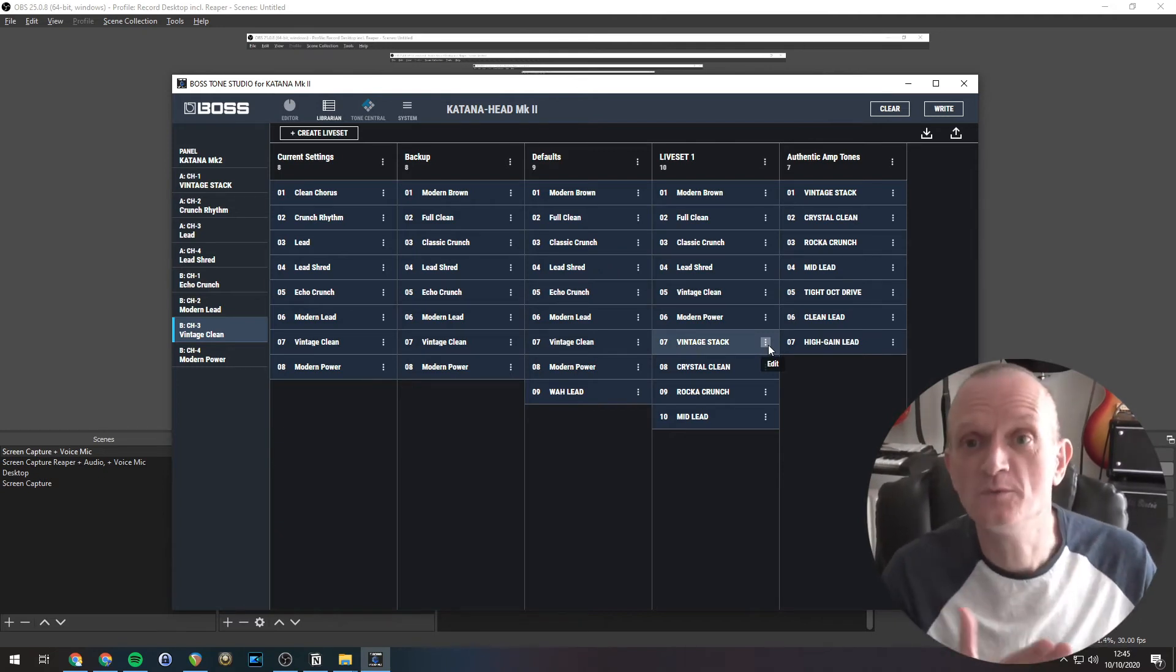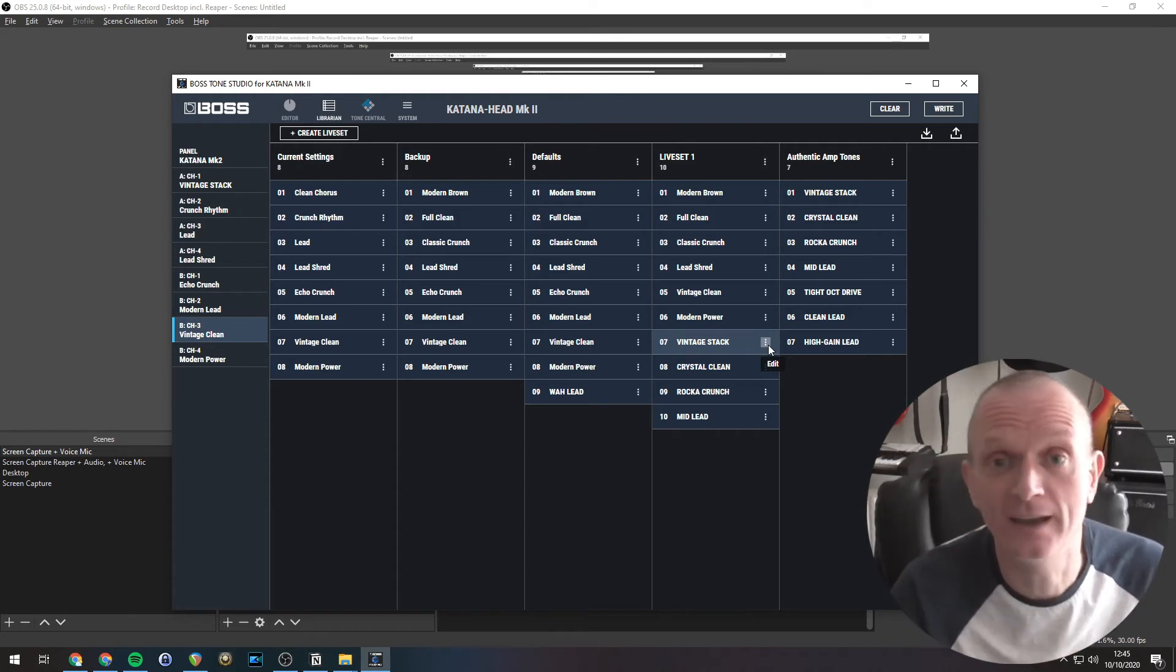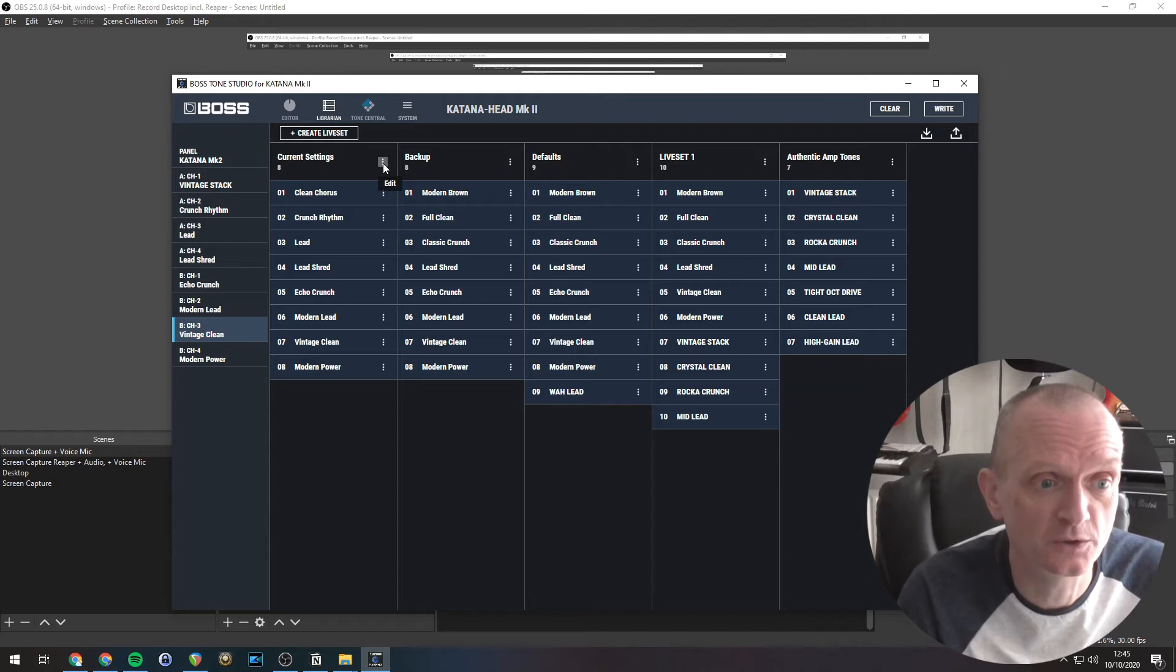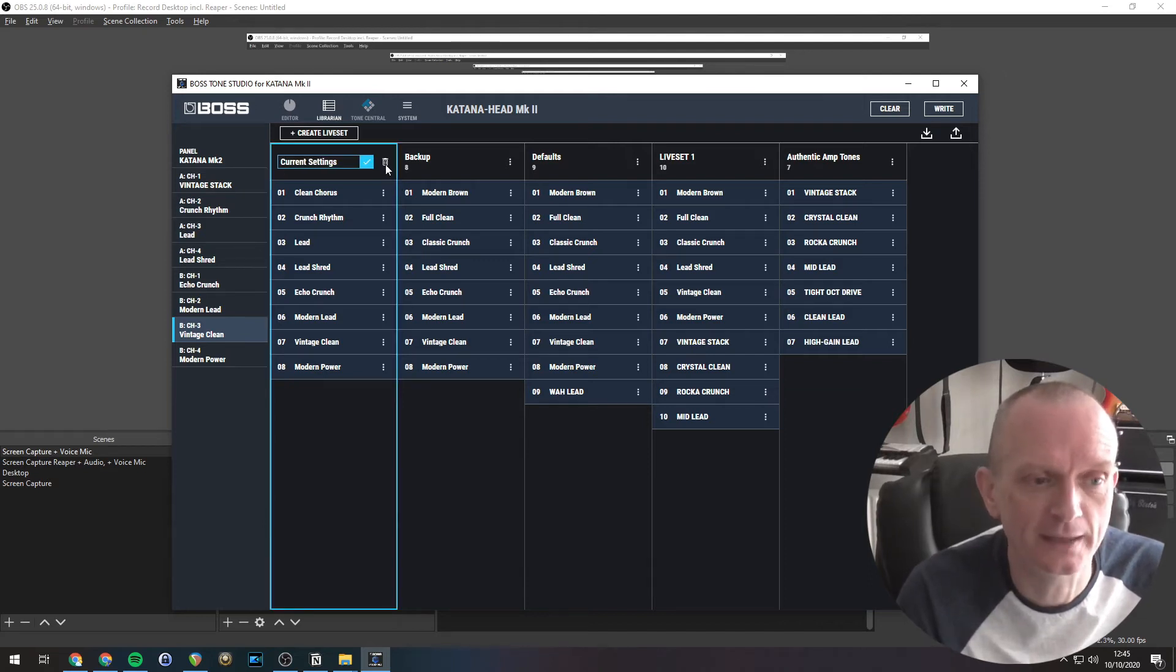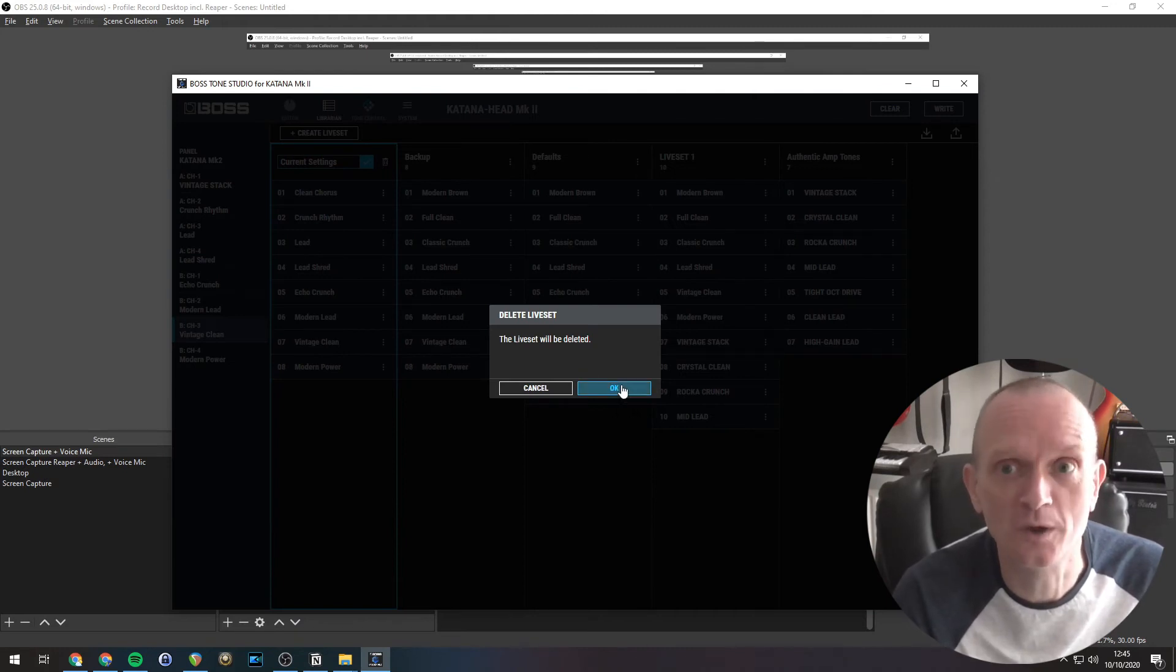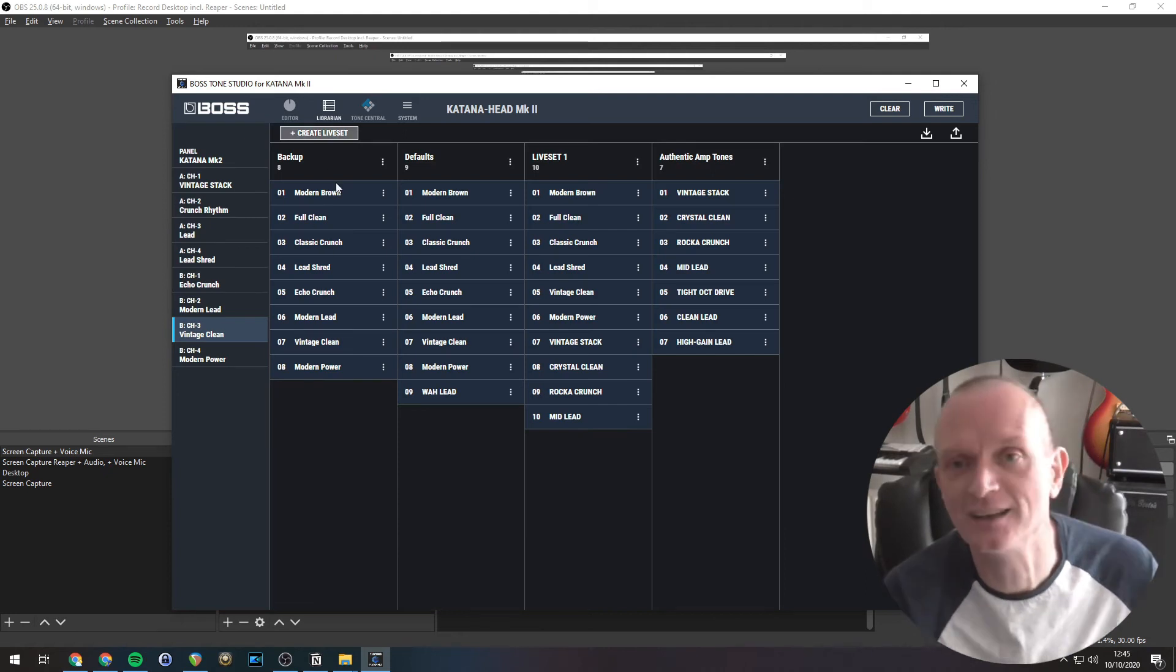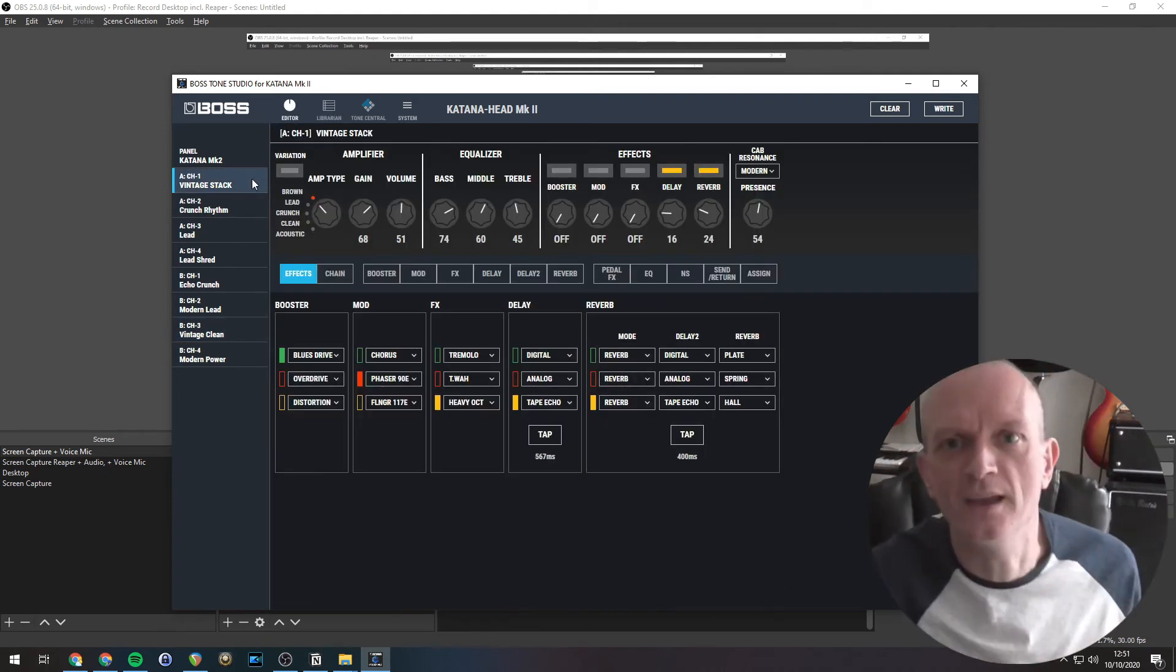Now also you can delete an entire live set. So if I look at this current settings here, if I go to the three dots just by its name, you see the little trash can icon there. If I click on that, it'll ask you just to confirm it, click OK. And you can see that has now disappeared.